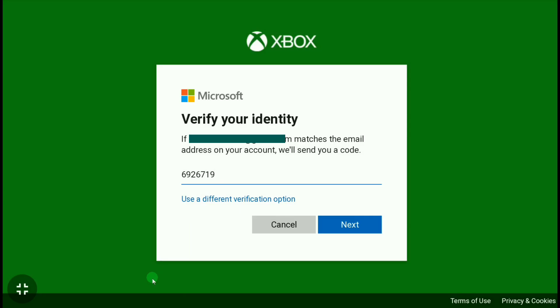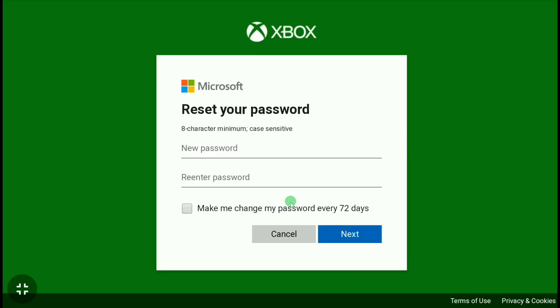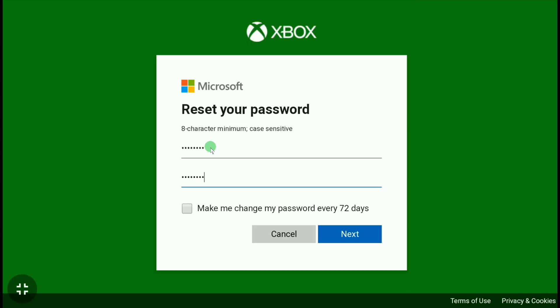After putting your security code, click on Next. And now here you can reset your Xbox password. So create a new password which should contain at least eight characters, and then re-enter that password. Let me create my password and re-enter that password real quick. After creating and confirming your password, tap on 'Make me change my password every 72 days' and then click on Next.